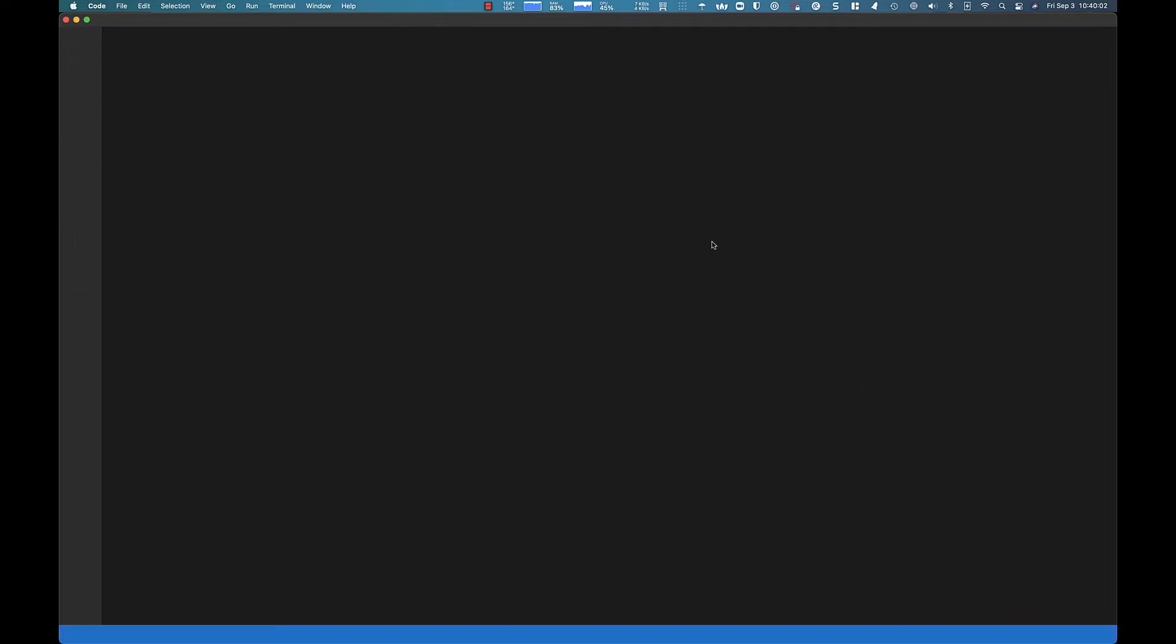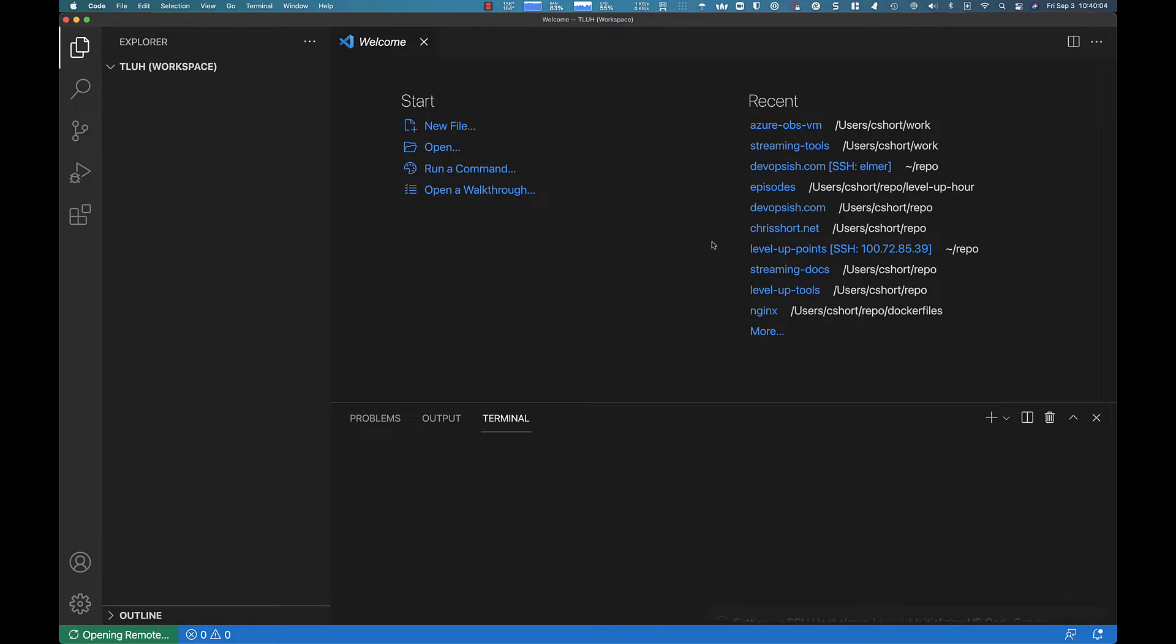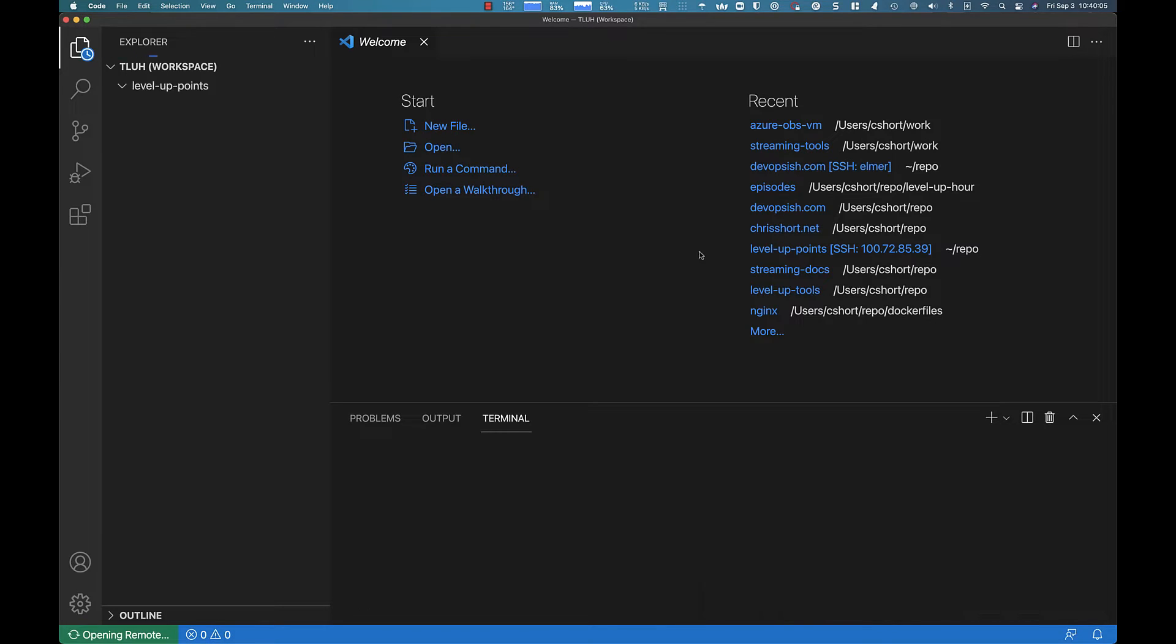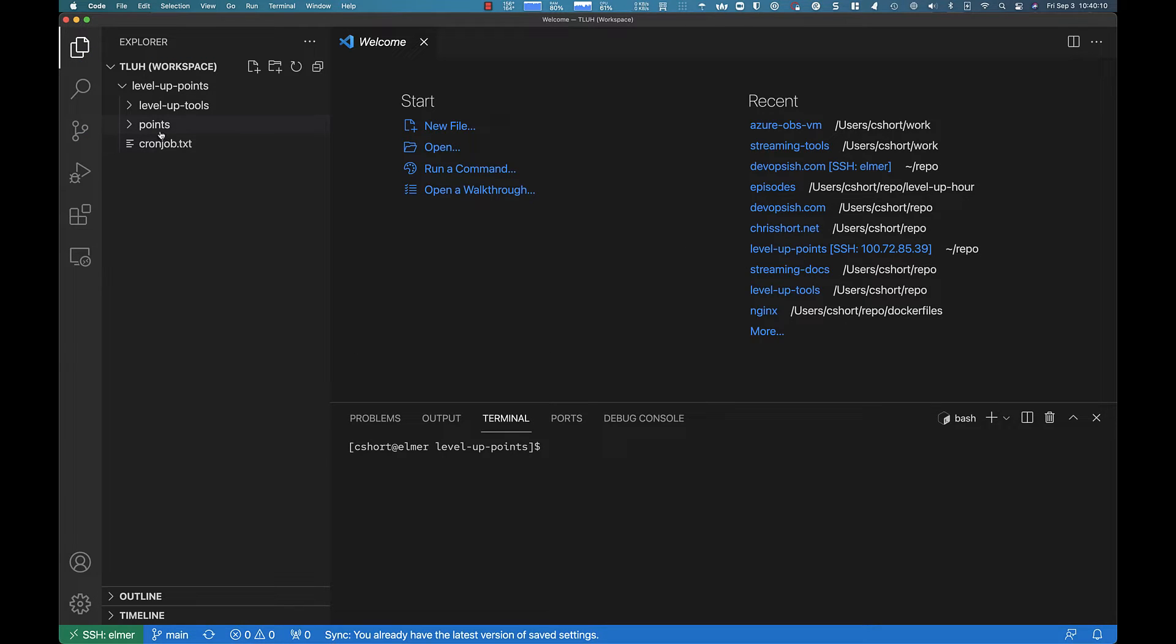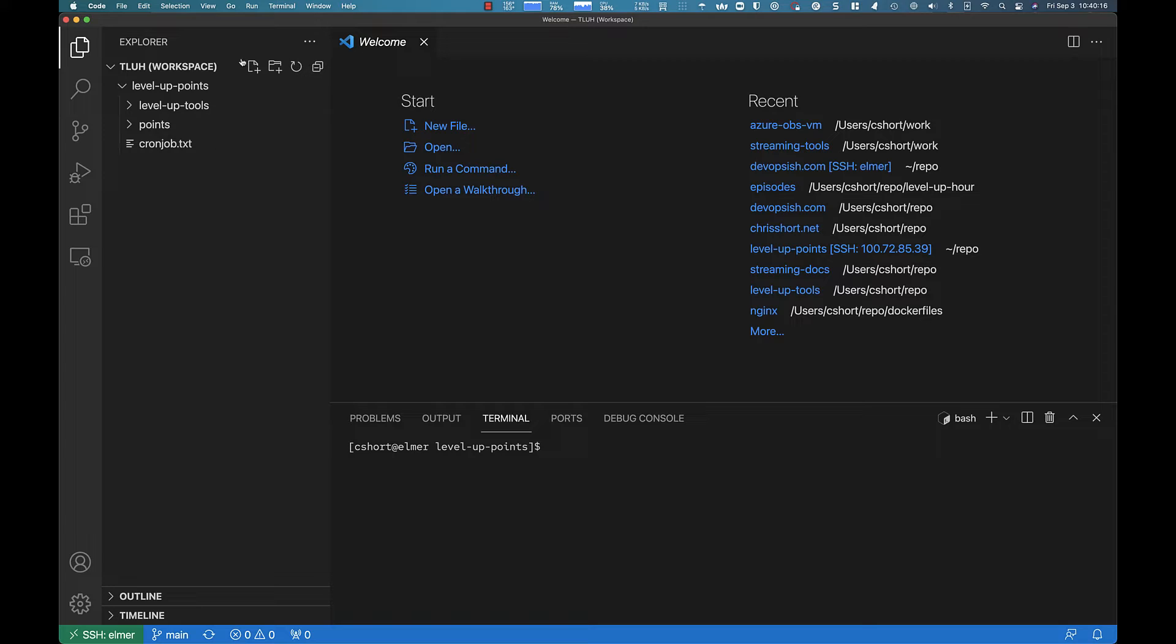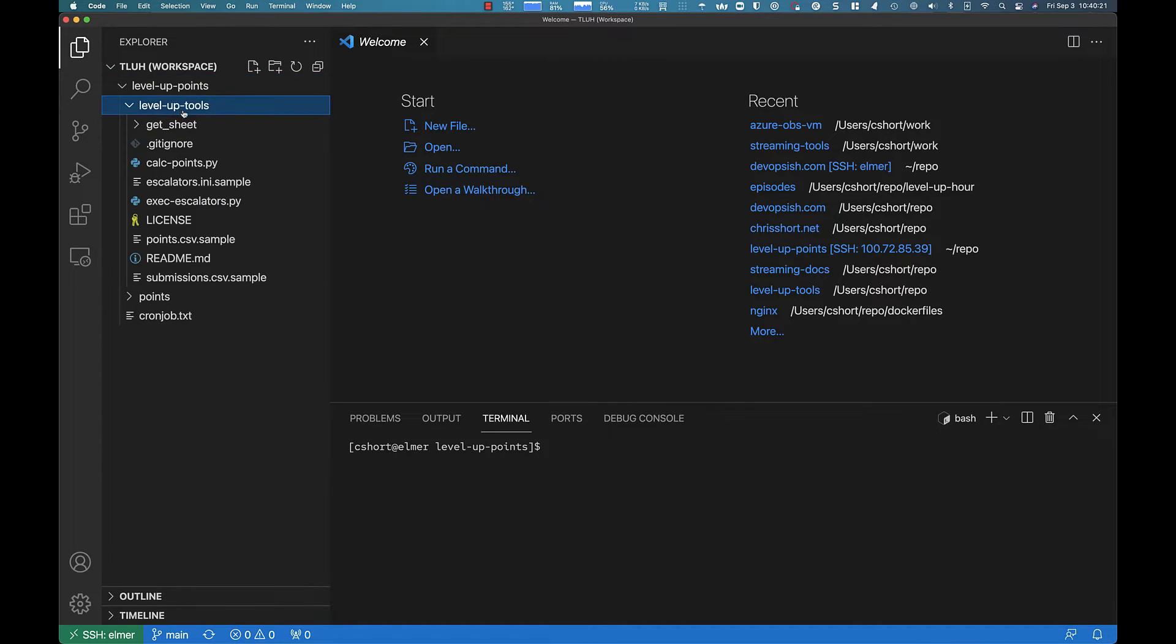Basically what it's doing is I'm SSHing into a box. VS Code spins up whatever it needs to spin up and it just opens up this port between the system behind me, the remote system, and it does all the SSH tunneling and everything else.